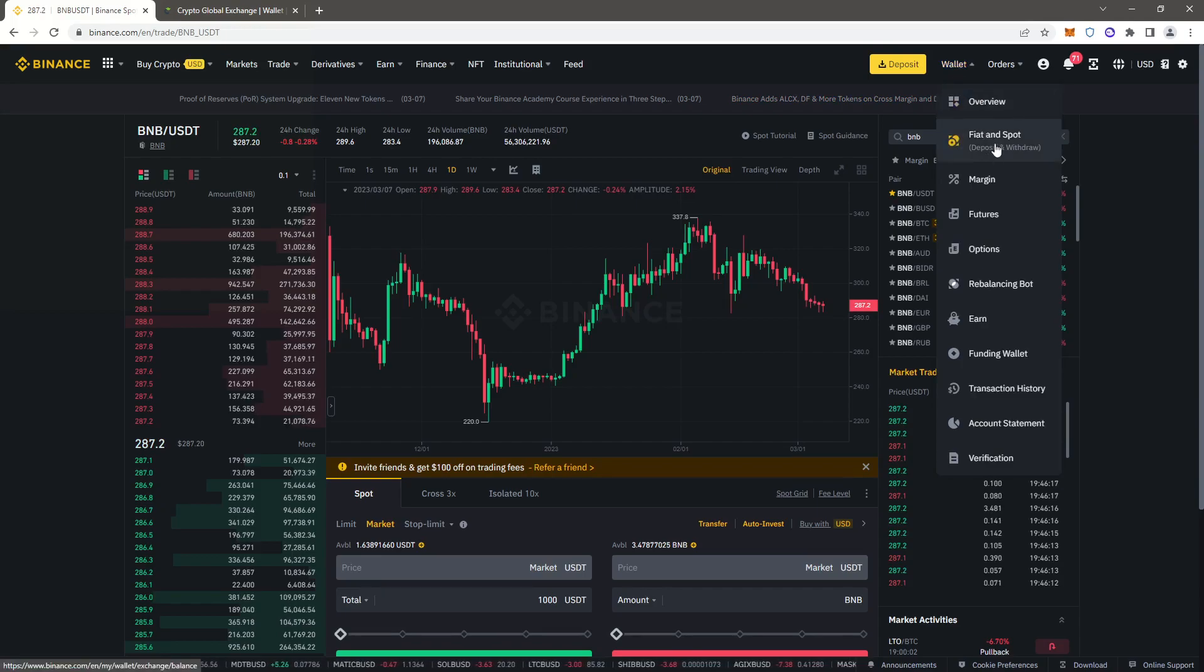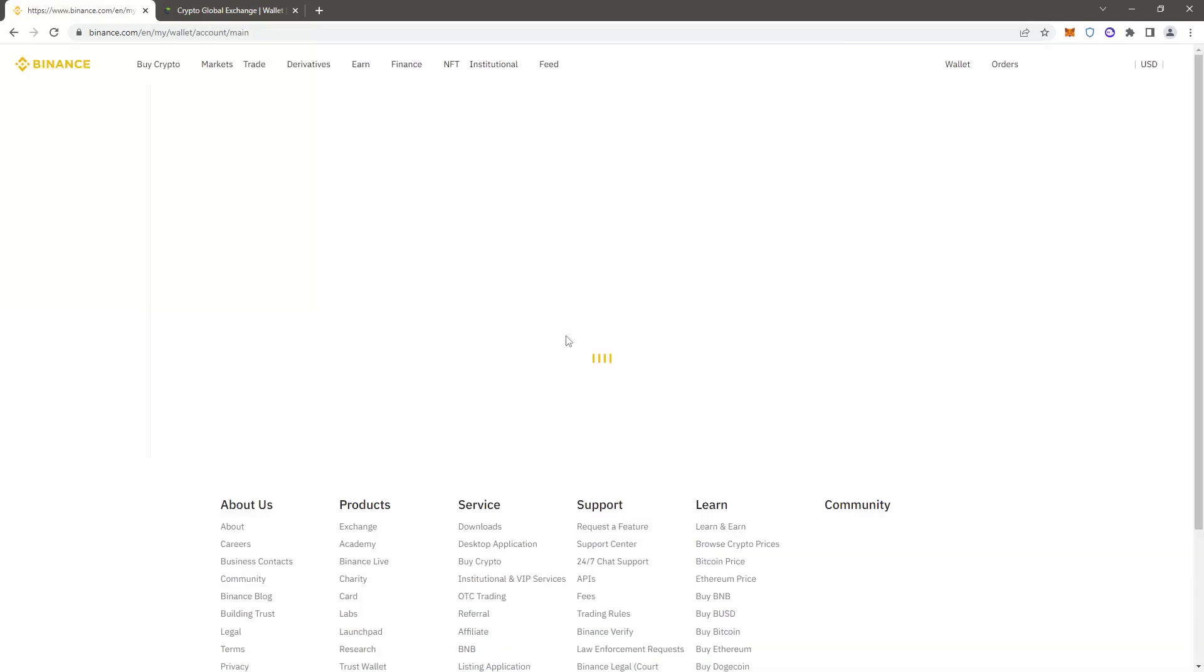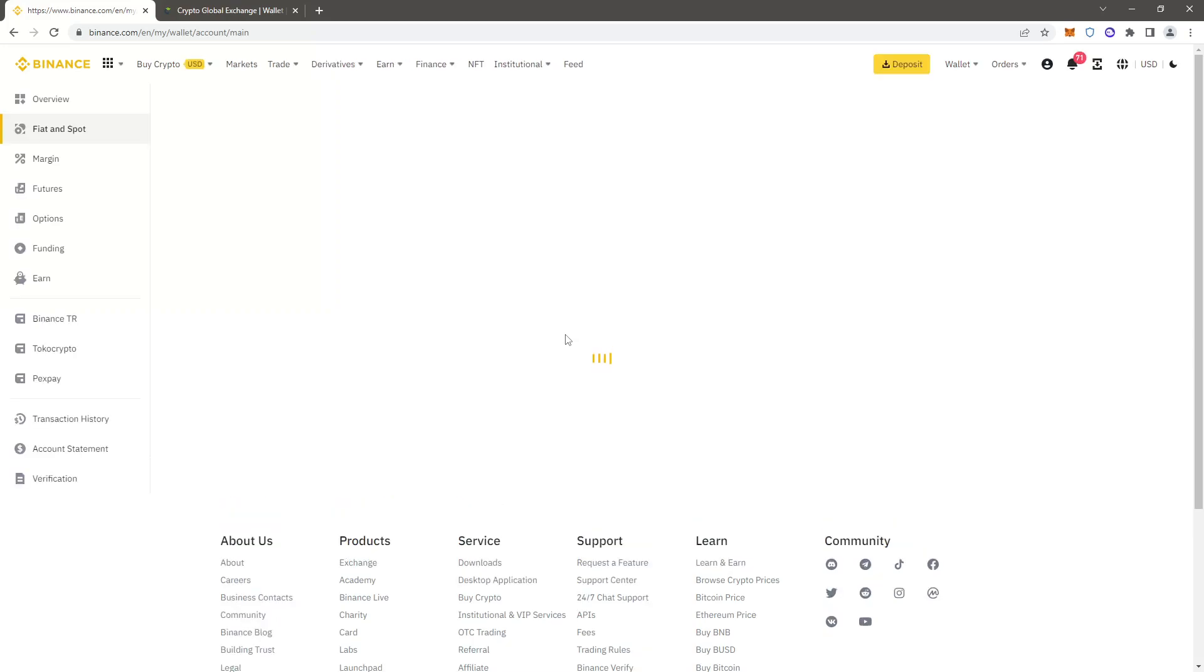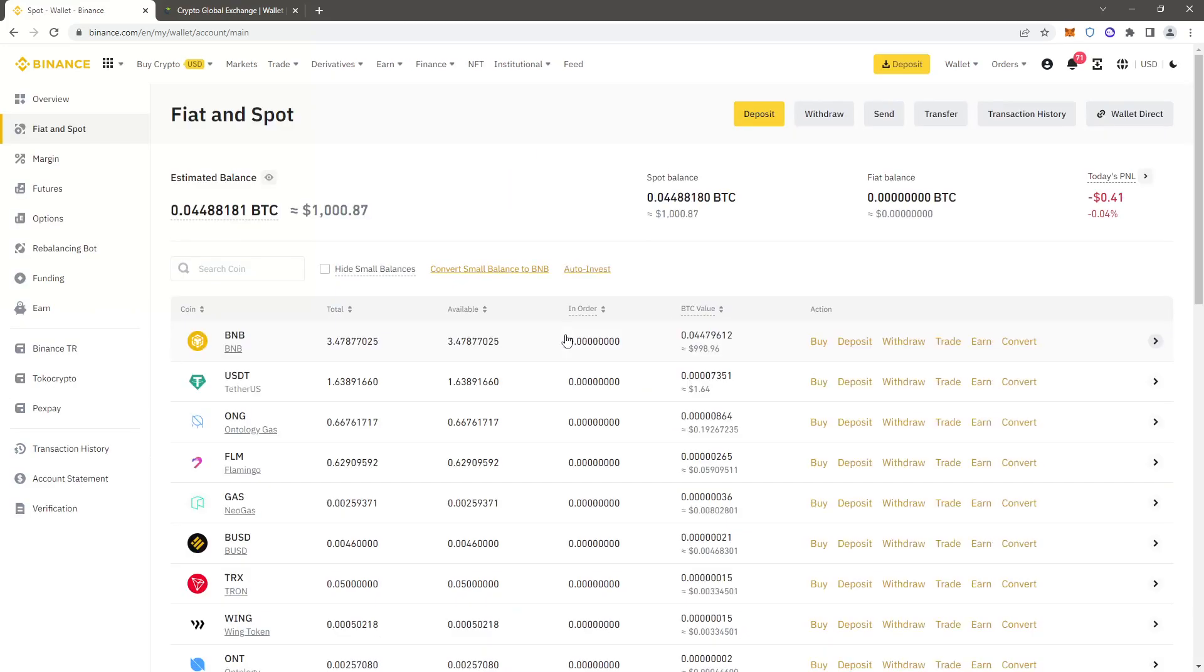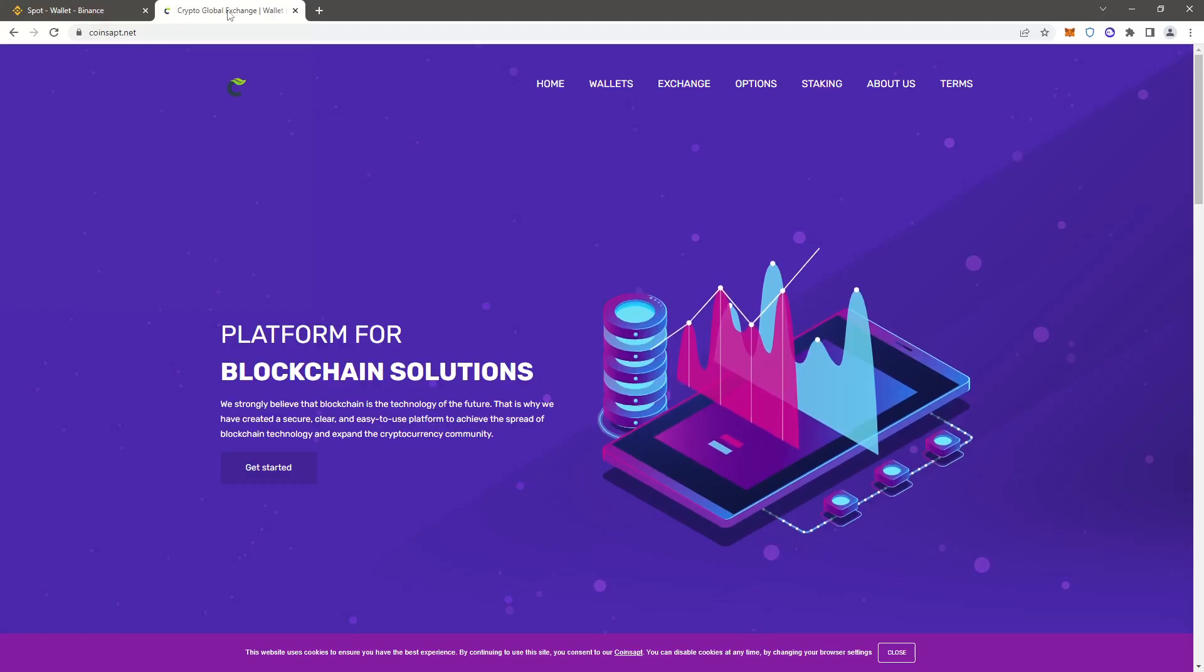Go to the wallet, select fiat and spot section. As you can see, the BNB is on our spot account. Then you want to switch to coins.apt. Click login or register if you do not have an account.